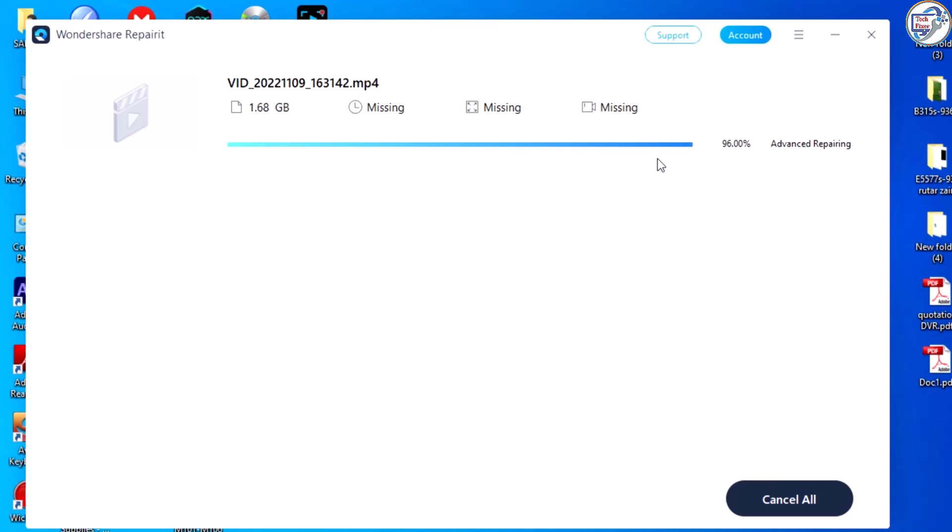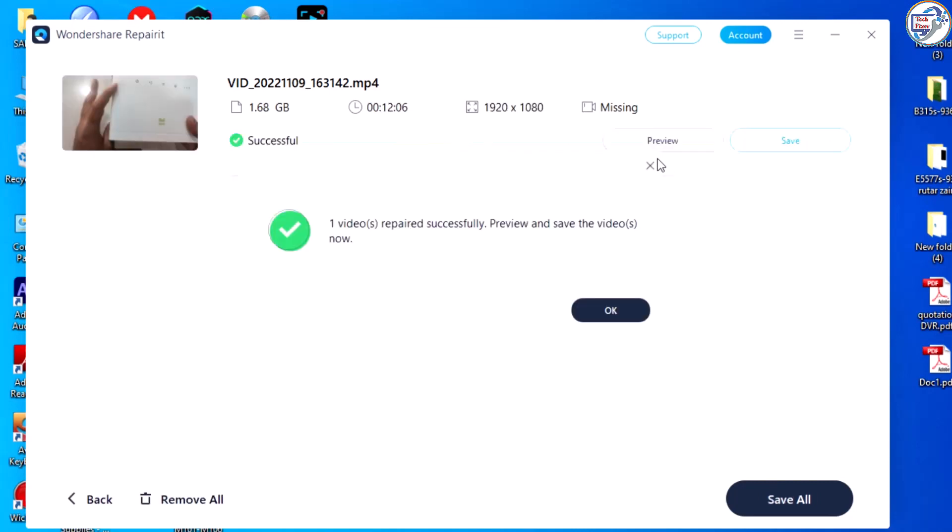Once the repair process is complete, you can preview the repaired video to ensure that it has been fixed correctly.